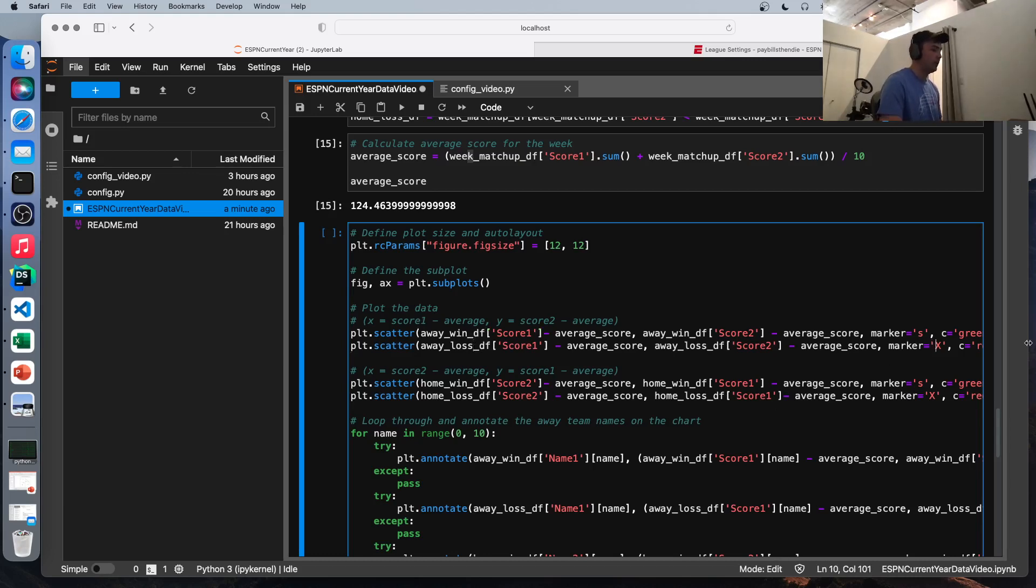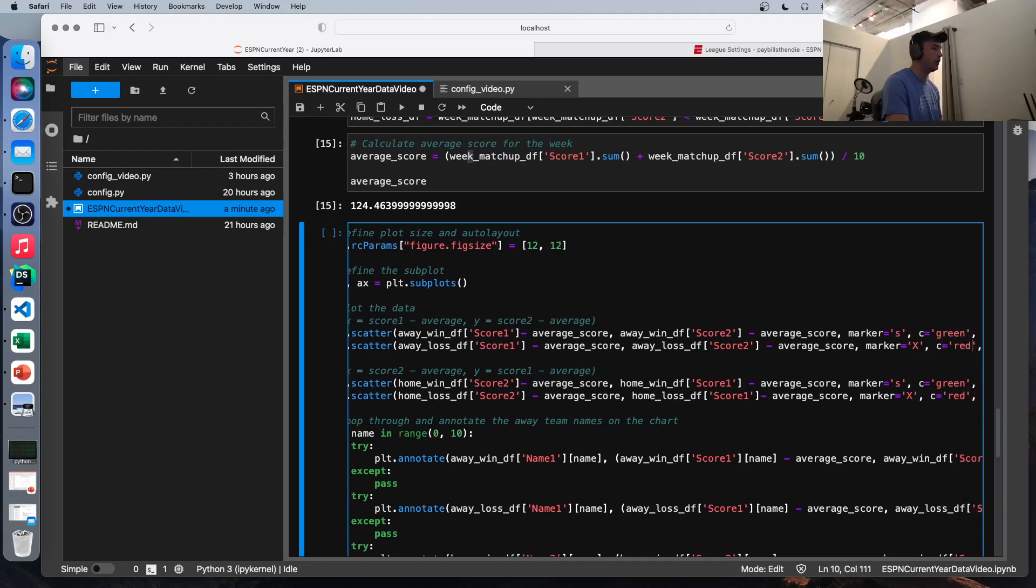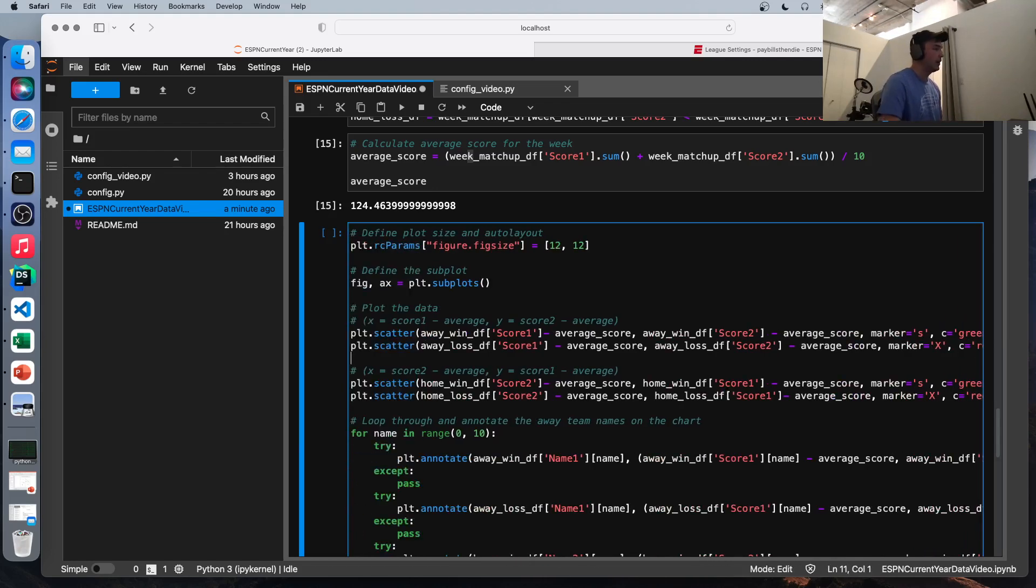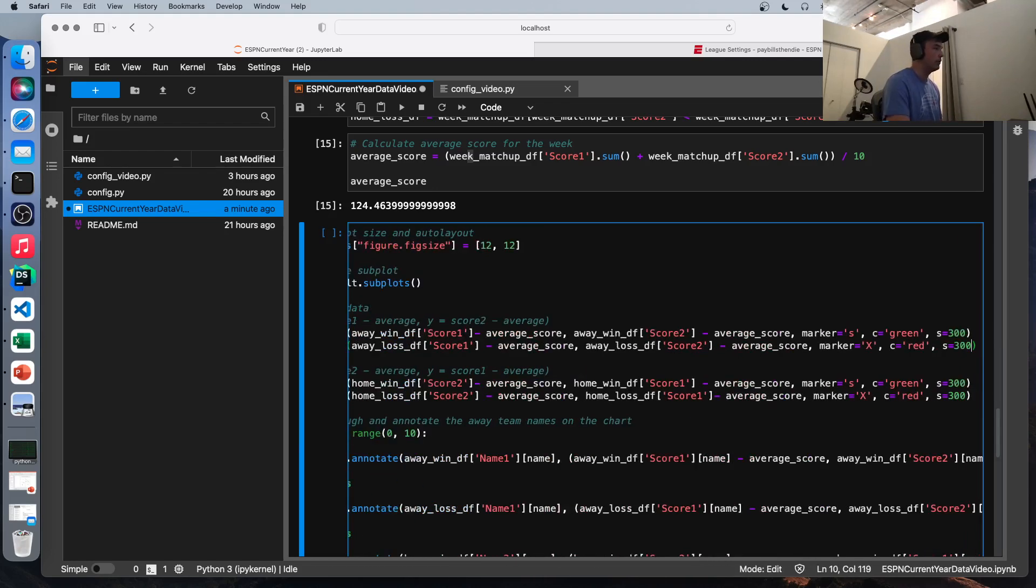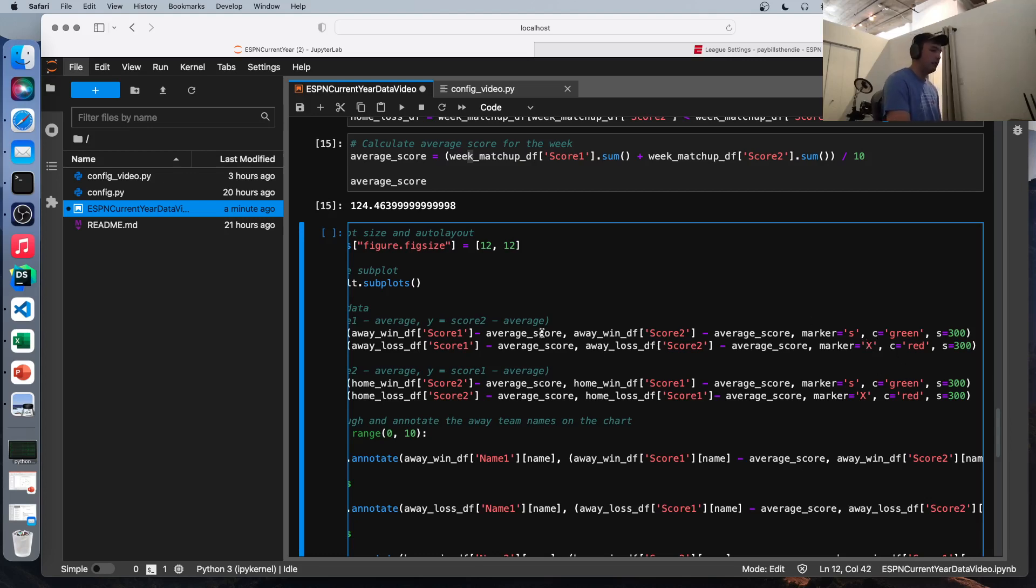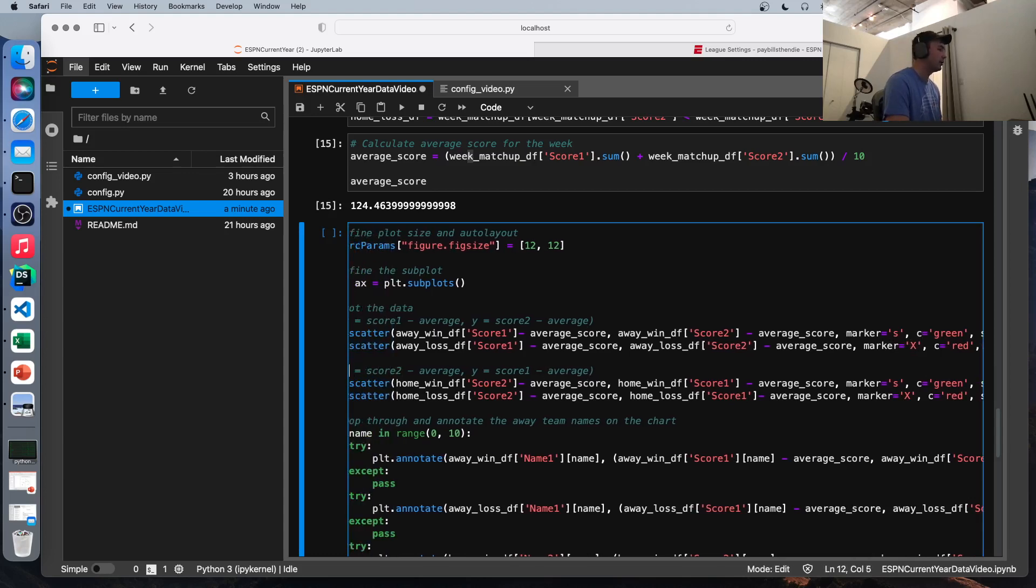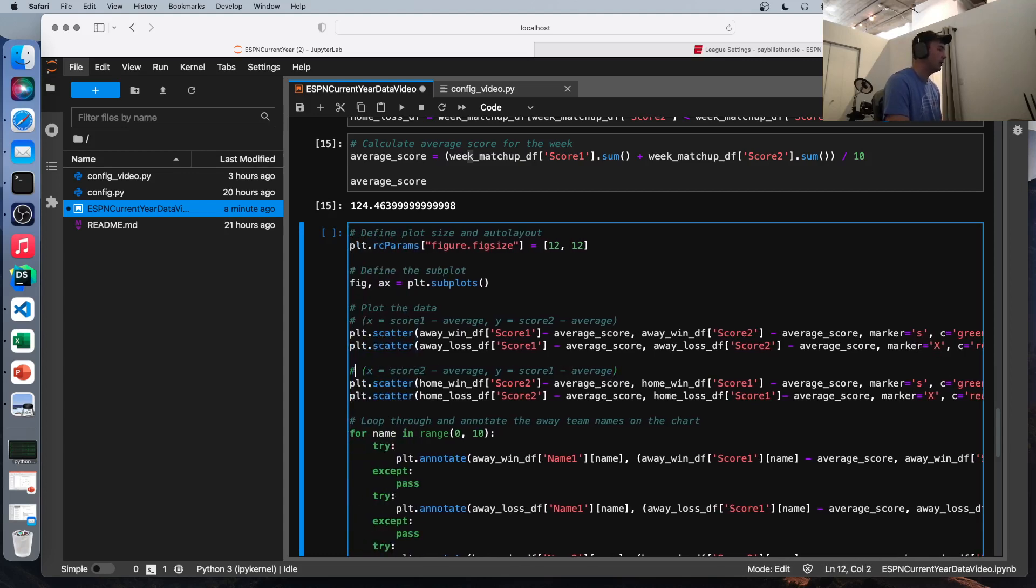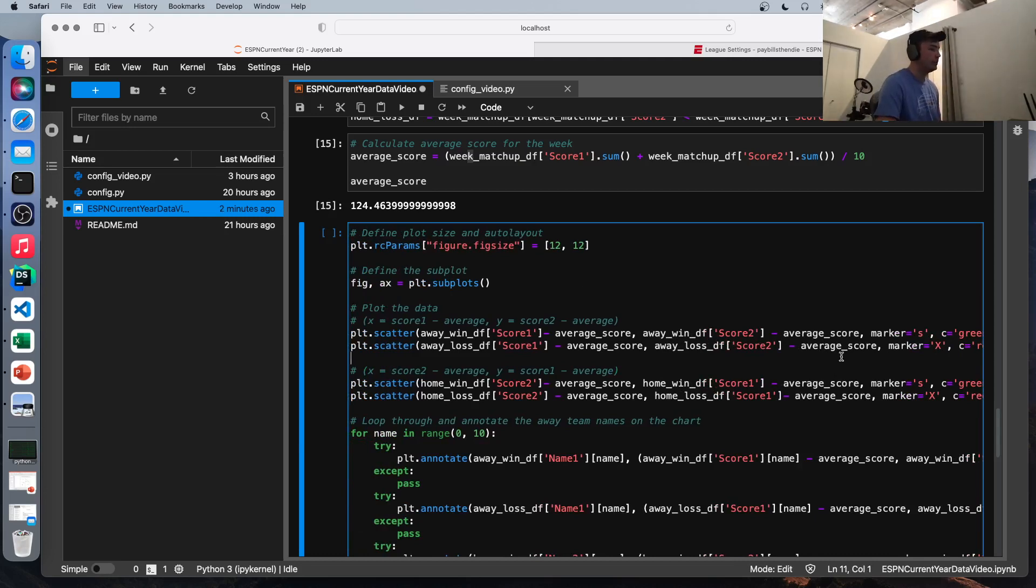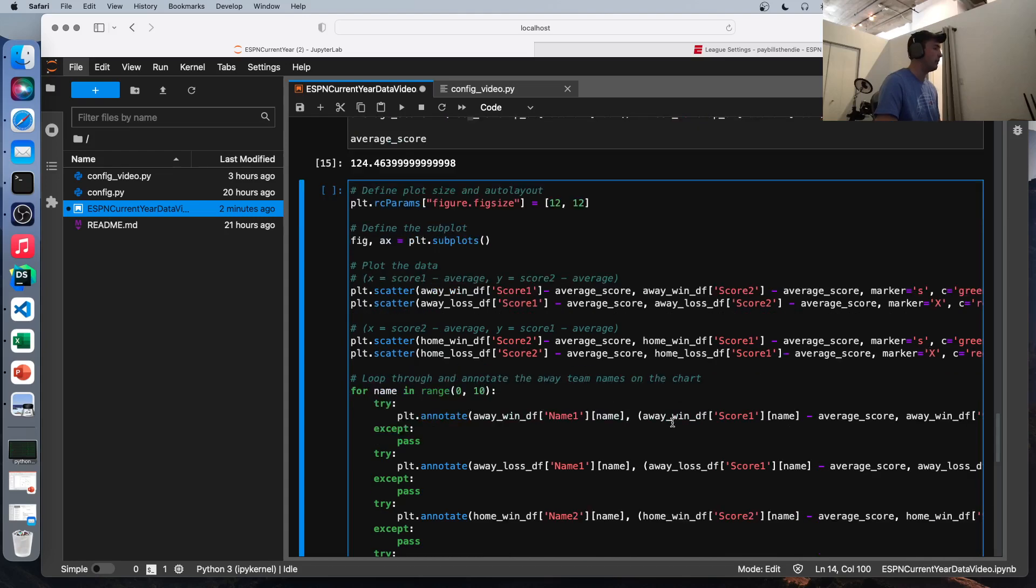The only difference here is in the keyword arguments. So I like to differentiate between wins and losses. So the wins get squares that are green. The losers get X's that are red. And we just do the opposite. So for the home teams, which are score two, the X value is score two minus average, and the opponent's score is score one minus the average. We'll do the same thing differentiating between wins and losses here.